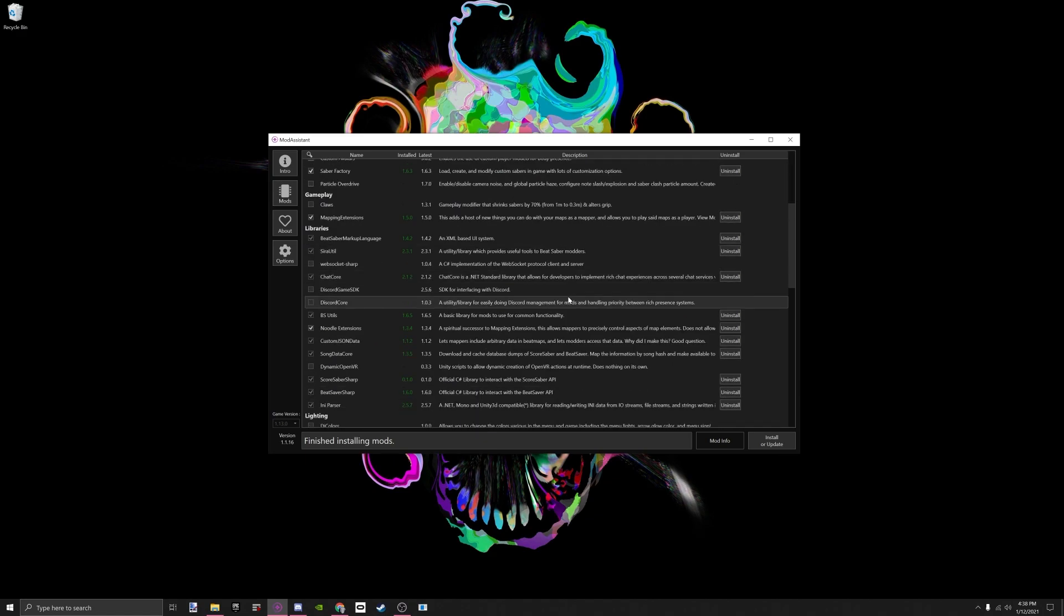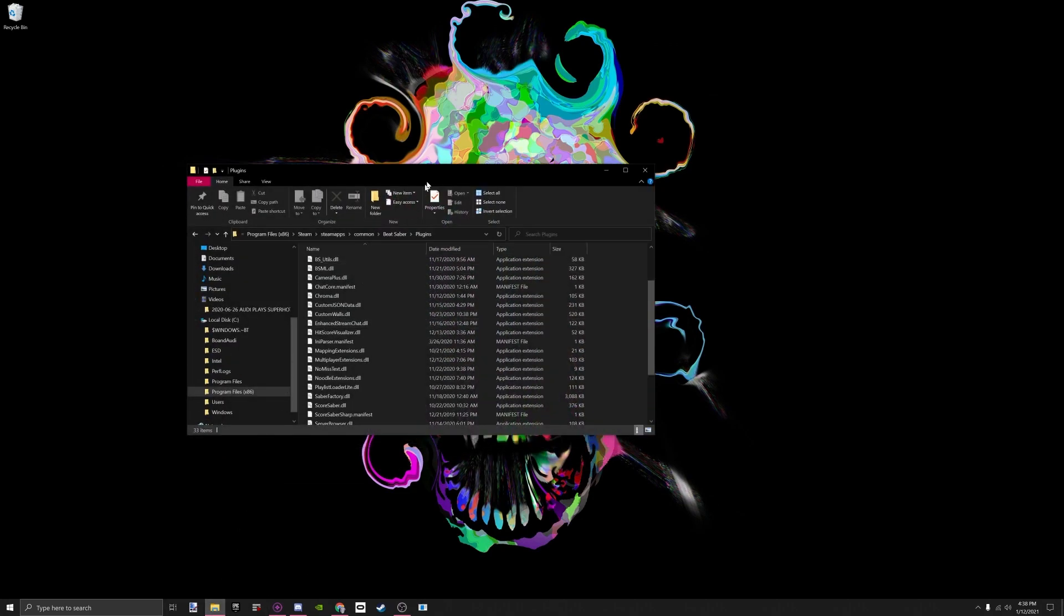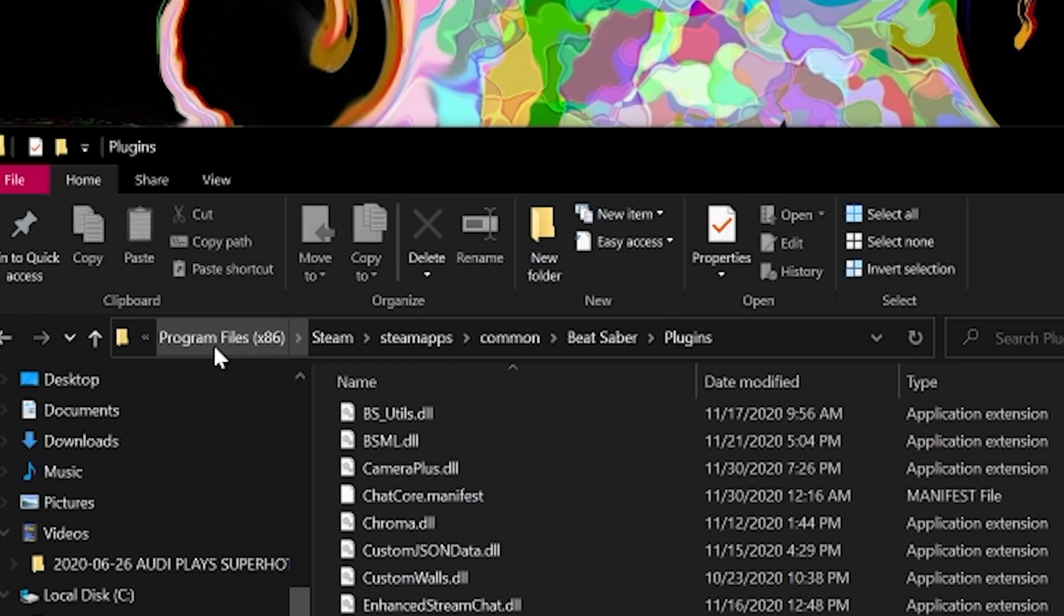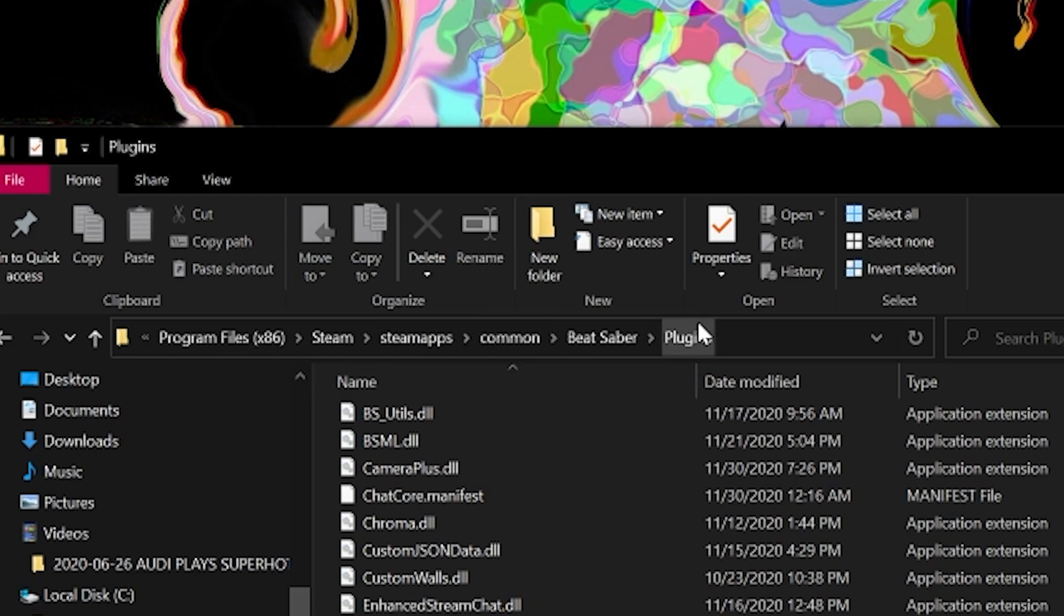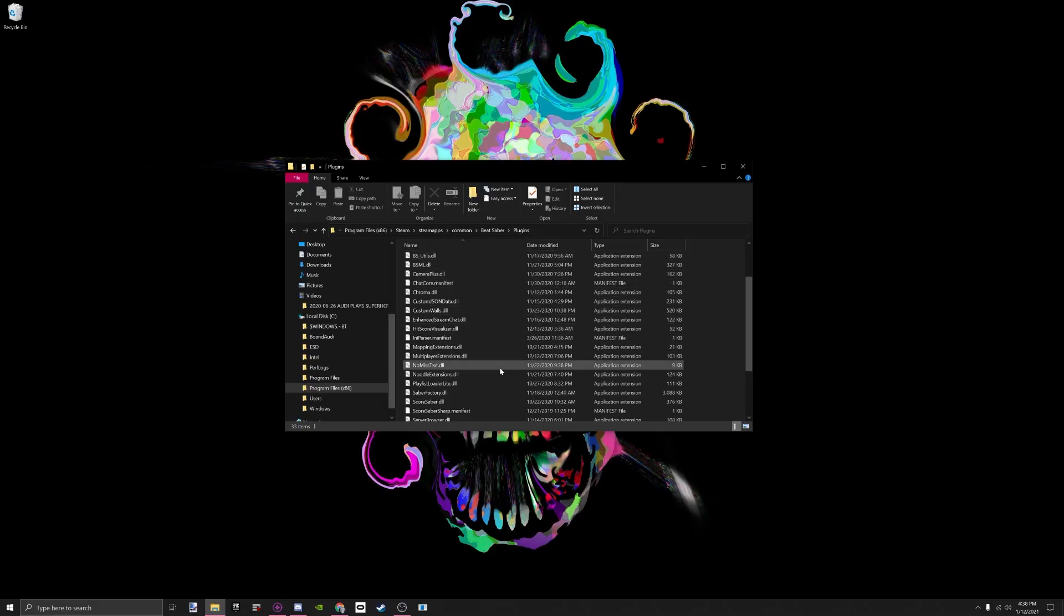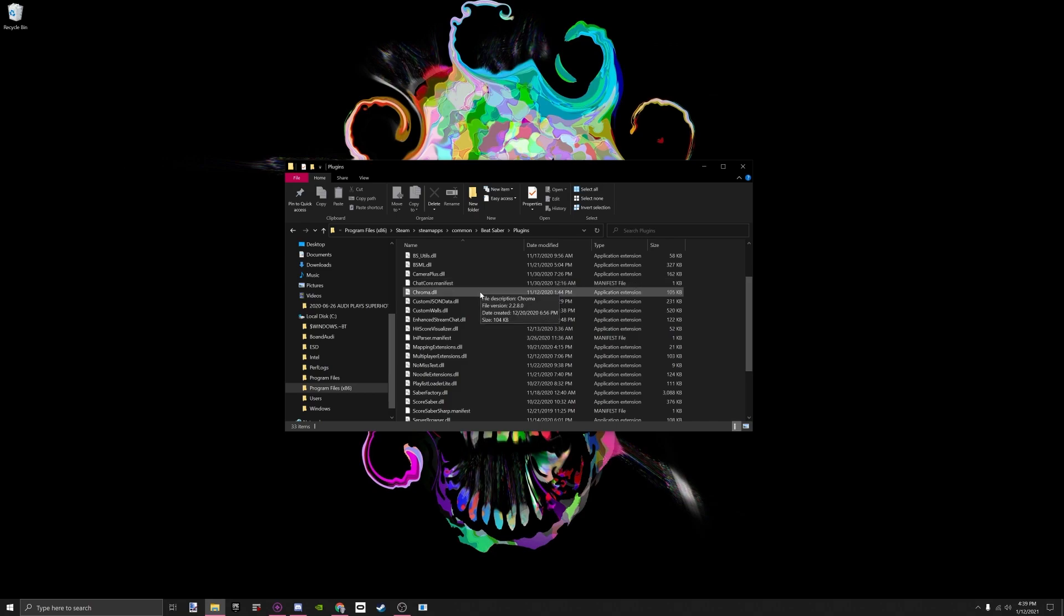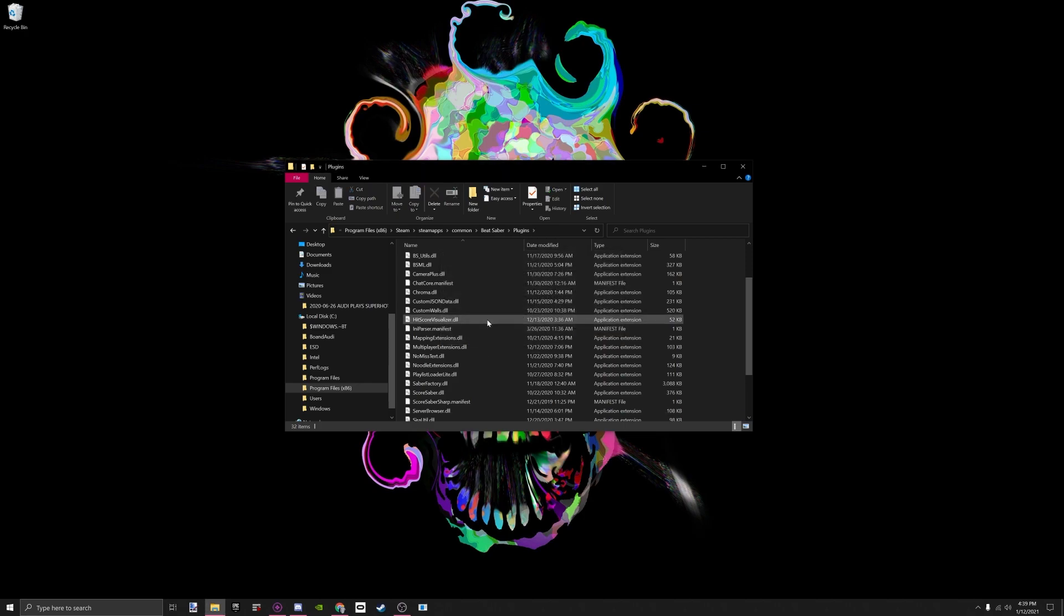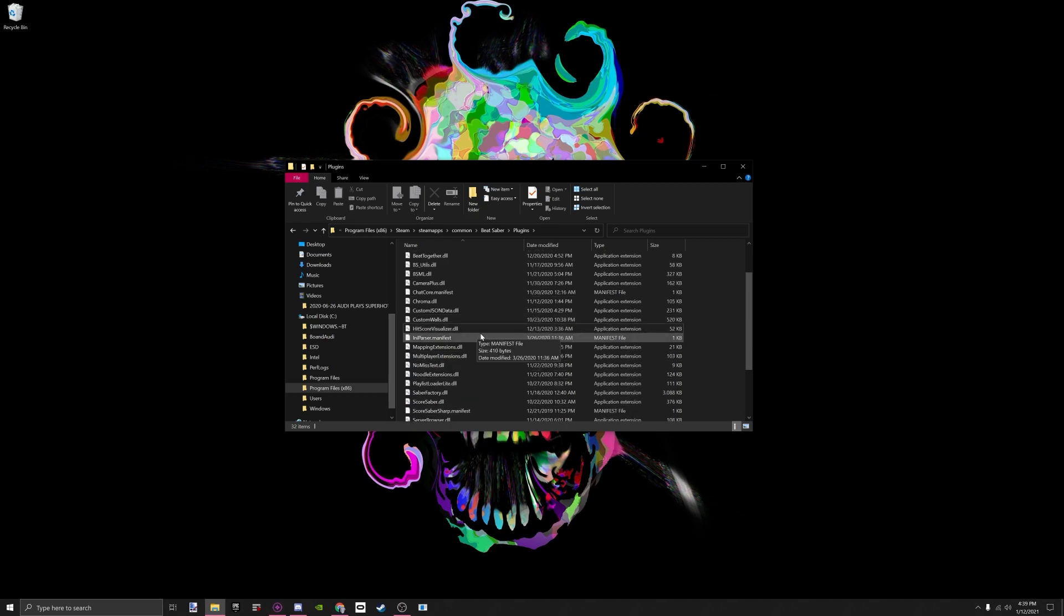Now that we know that all of our mods are up to date, if you want to double check your plugin folder for Beat Saber, you want to go to your Program Files, Steam, Steam Apps, Common, Beat Saber, and Plugins. This is where all of it's going to show if it does not show up in your mod assistant. So I have Enhanced Stream Chat on this computer already installed, and what I'm going to do is delete it because the new mod that I am going to be doing counteracts with the Enhanced Stream Chat.